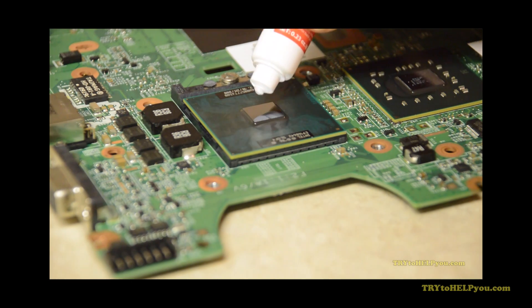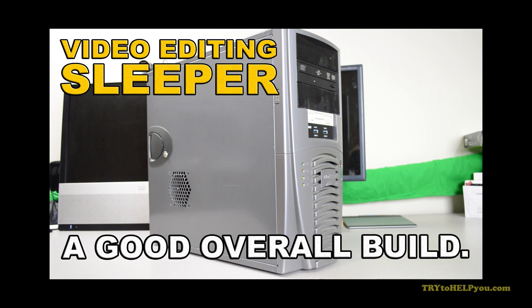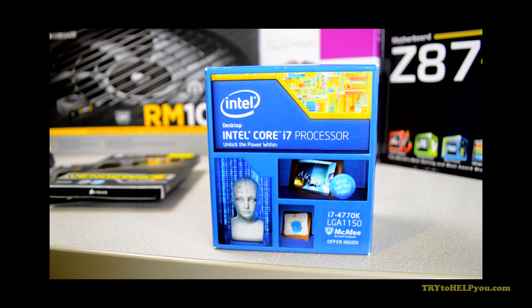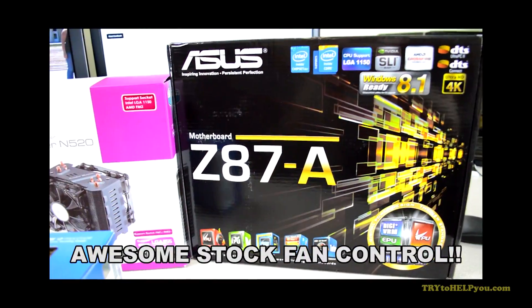And I've also got a link to my desktop build there as well where I use this Samsung Evo 840. It's a 250 gigabyte solid state drive.